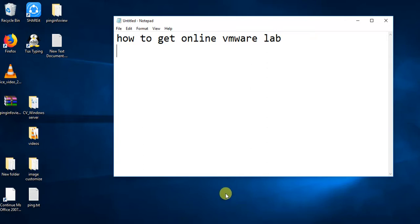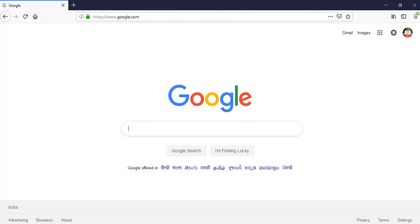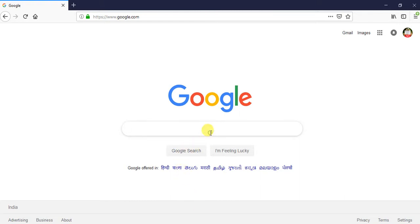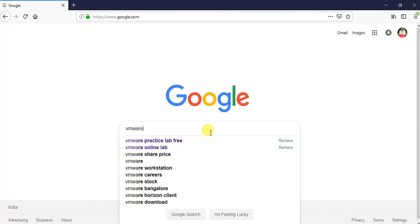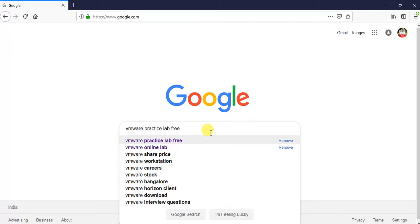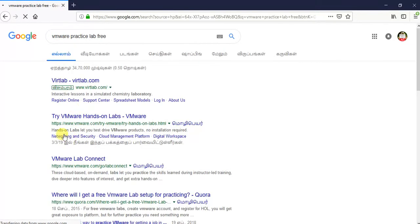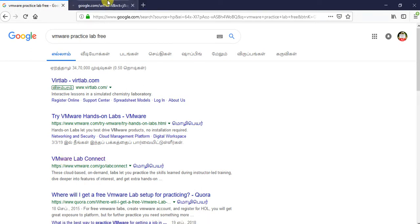Now I will show how to get started. Open any browser — it can be Chrome, Firefox, or whatever. There is one site called VMware Lab Hunter. Just log in here to access the static lab page.